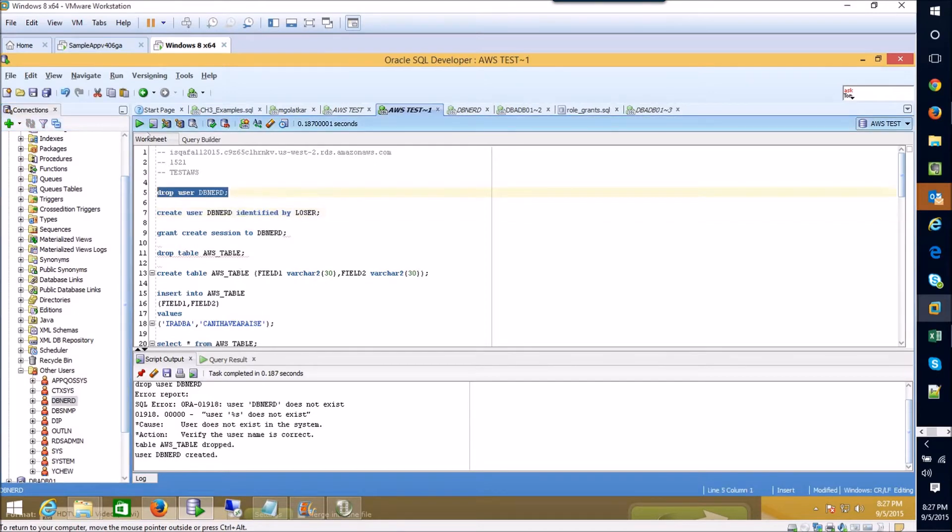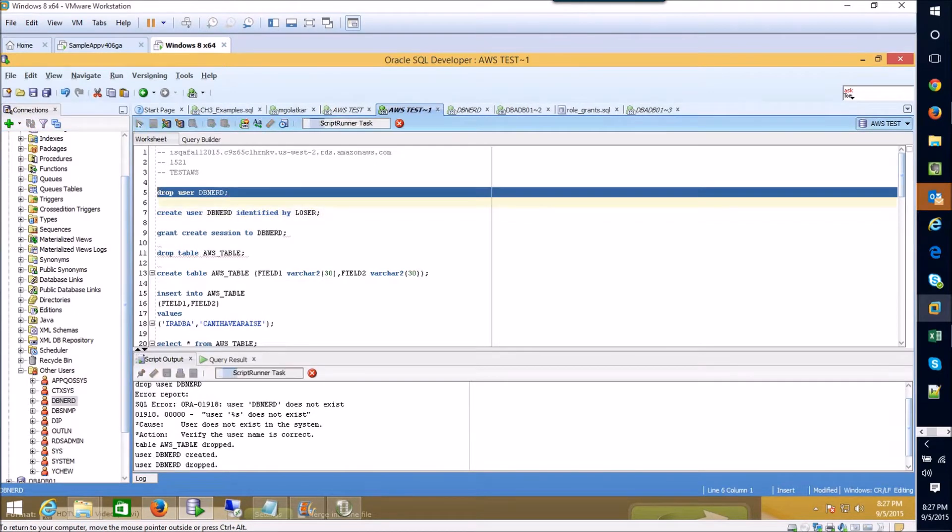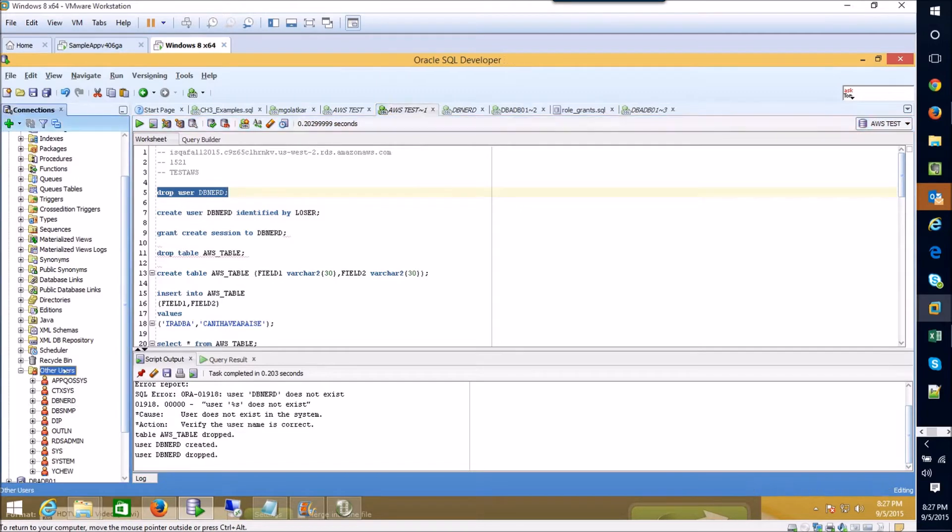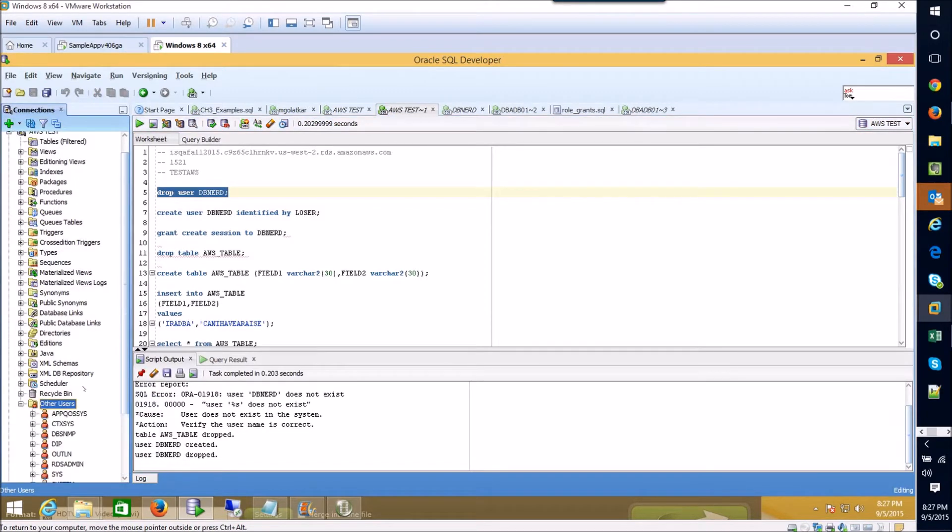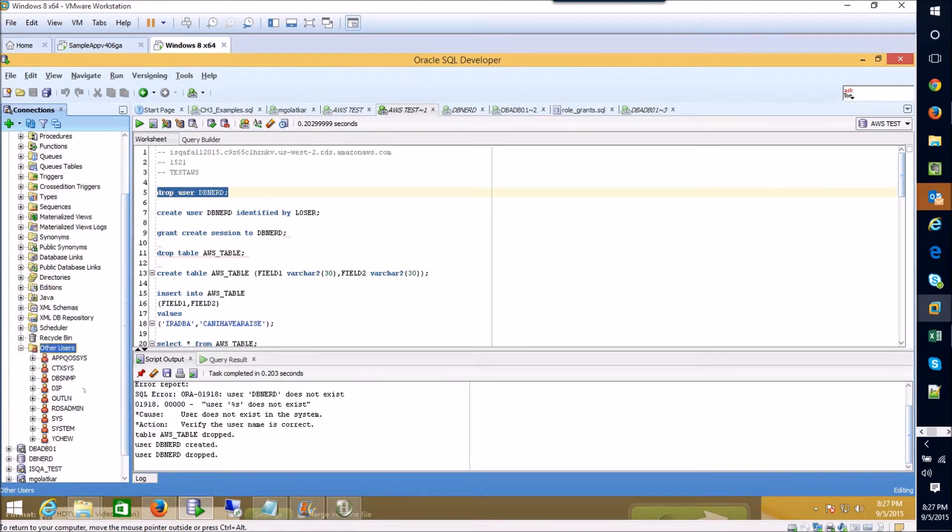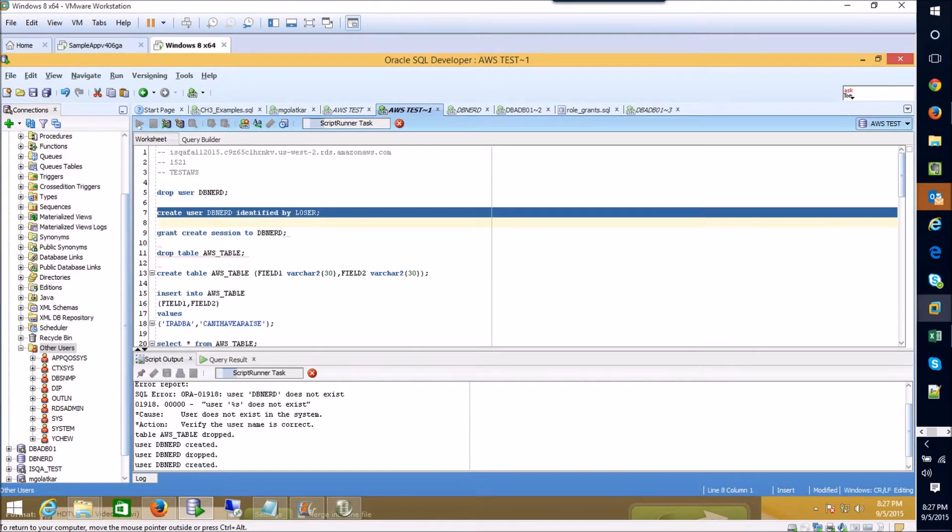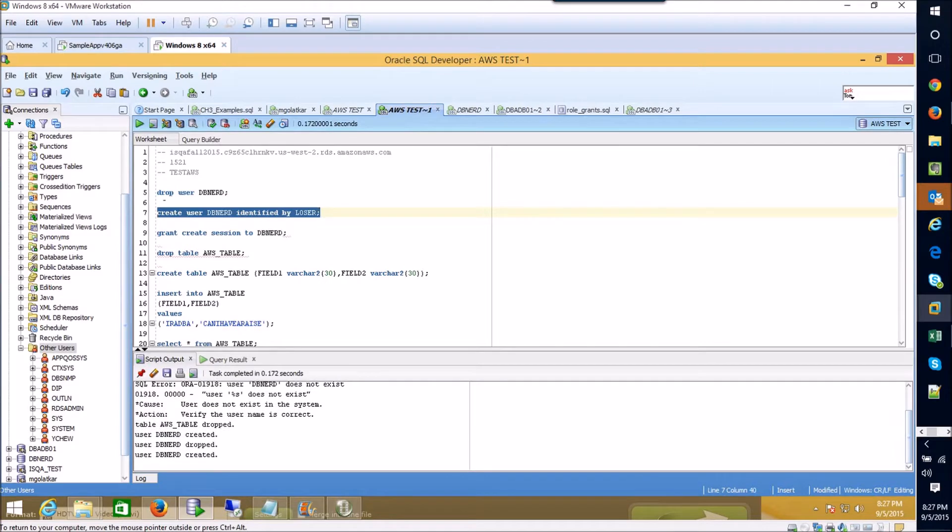If I wanted to drop that user I could just execute the drop user statement. Again if we refresh we'll see that our user has been taken away.